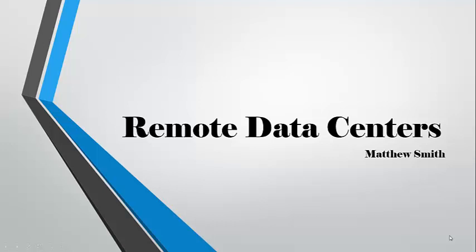Hello classmates of Green IT and Virtualization. Today's presentation will cover, as you can see, the topic of remote data centers. And I'm Matthew Smith.